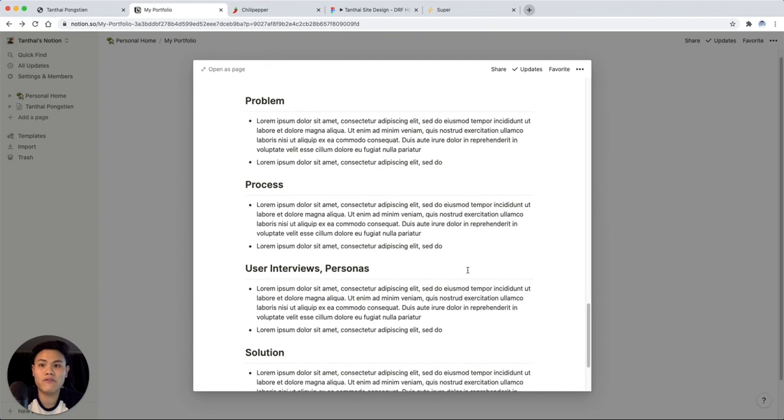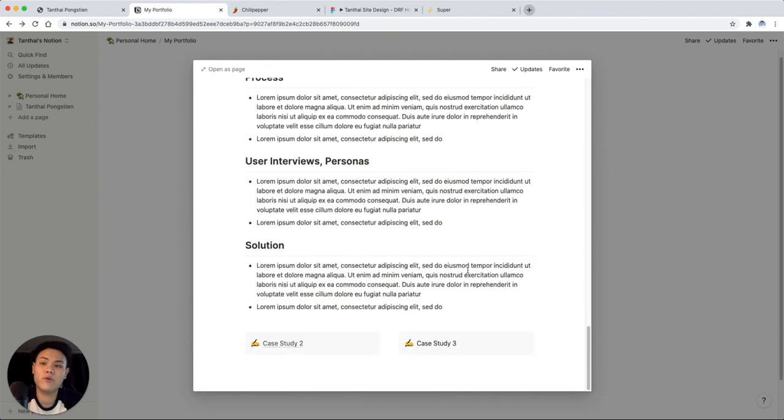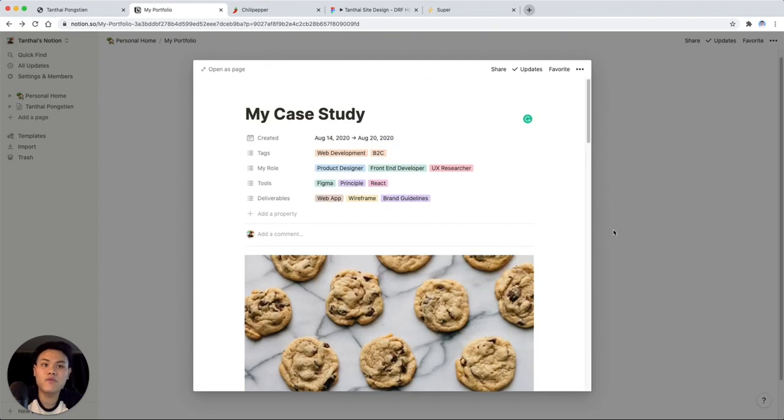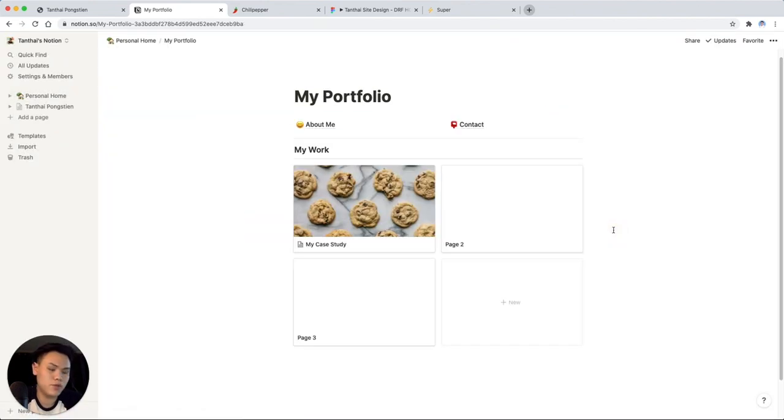So there's a complete case study done. That was like 10 minutes of work. Go in and fill this out however you want. But let's move on to the rest of the portfolio and really polishing this up.